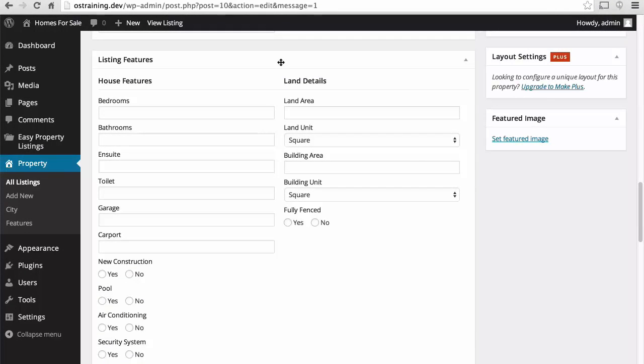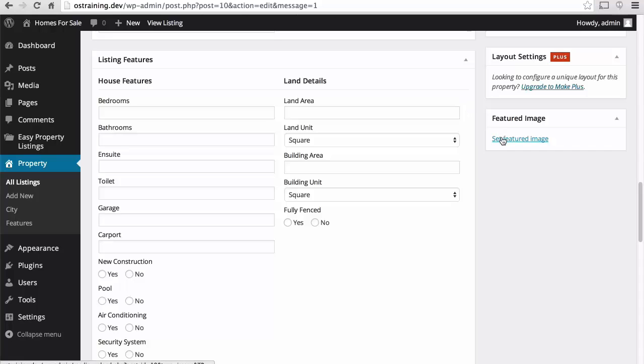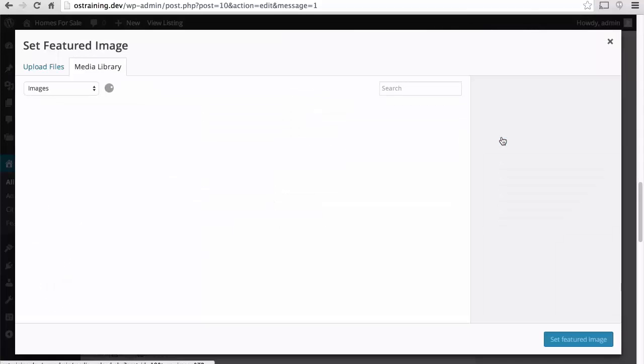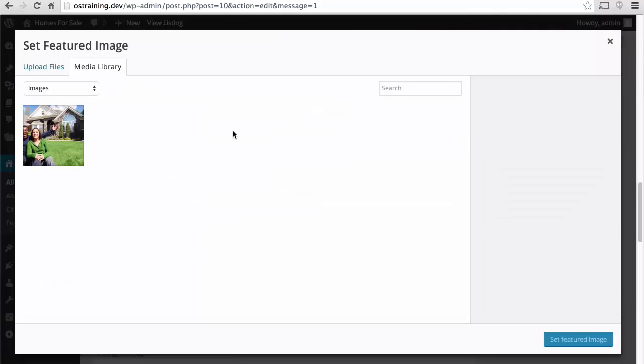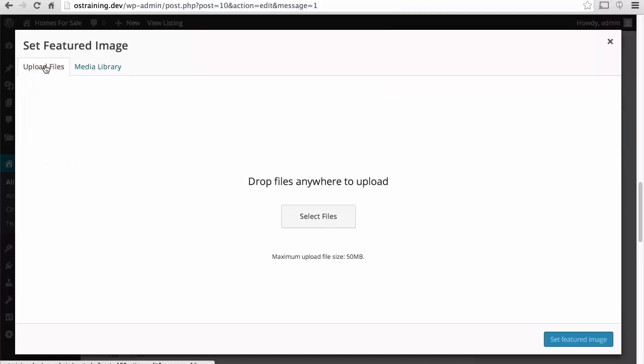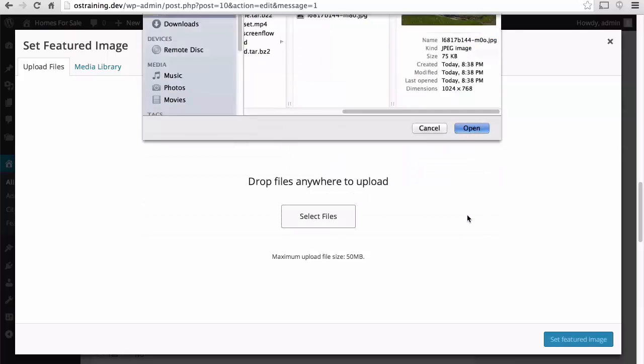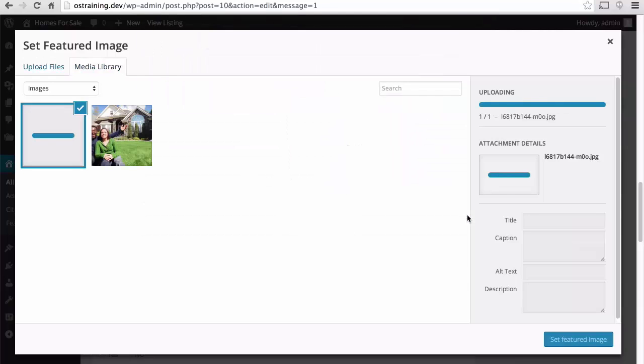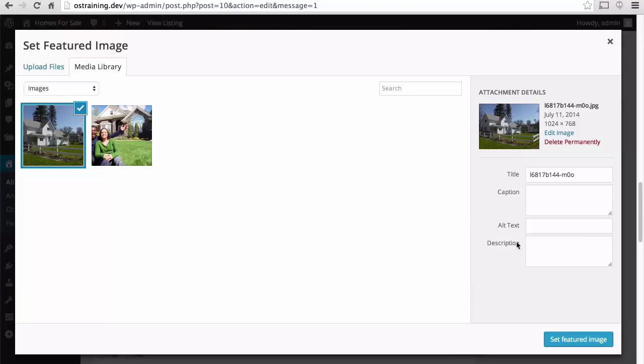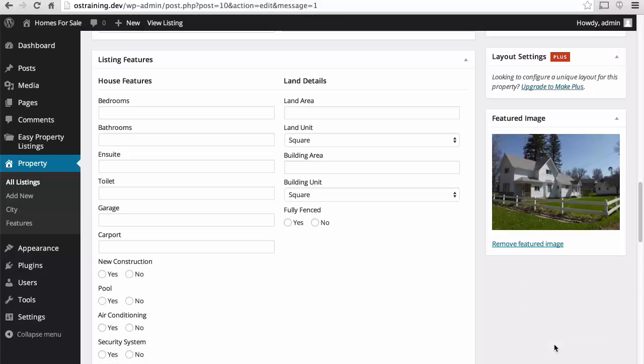And then in our next session, we'll take a look at listing features. In this session, we're going to continue inserting our first property. Over here on the right, I'm going to set a featured image, and this is exactly like every other featured image in WordPress. We'll choose that one. There.